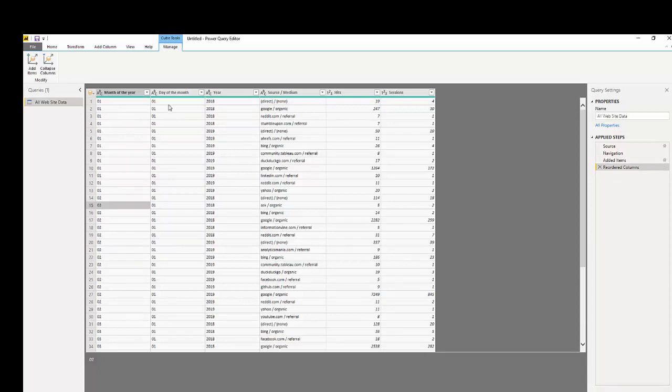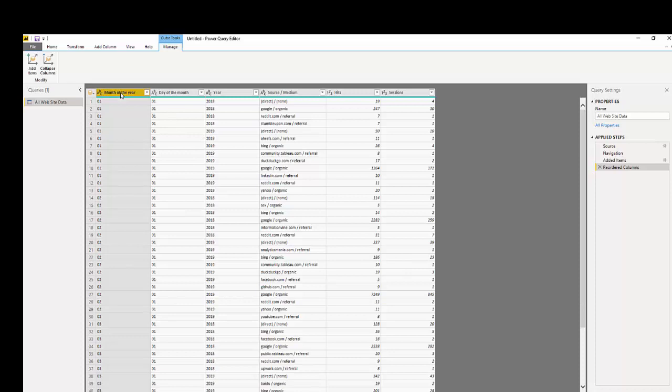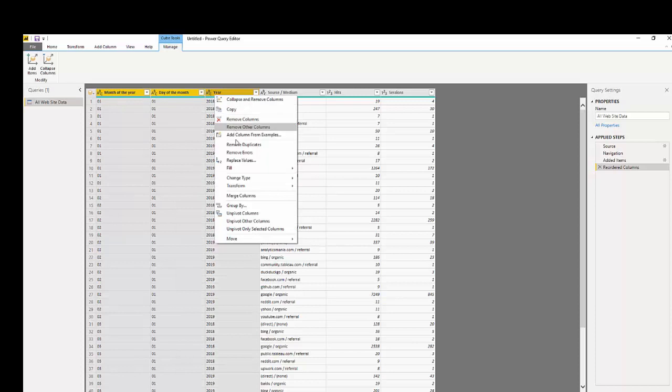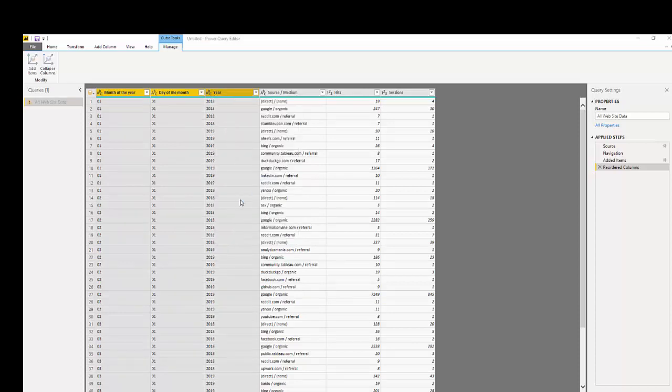So now we have month, day, and year, and to merge these columns into one I simply highlight all columns, right-click, go to merge columns.